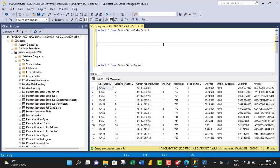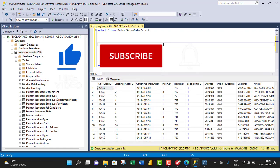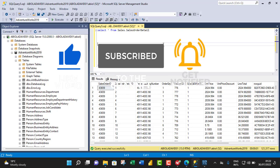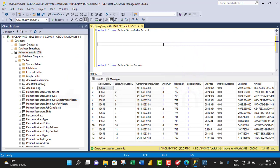Hello and welcome to the SQL Server video tutorial. In this tutorial, I'm going to show us how to use the GROUP BY statement that allows grouping rows that have the same values into summary rows. So let's get started.